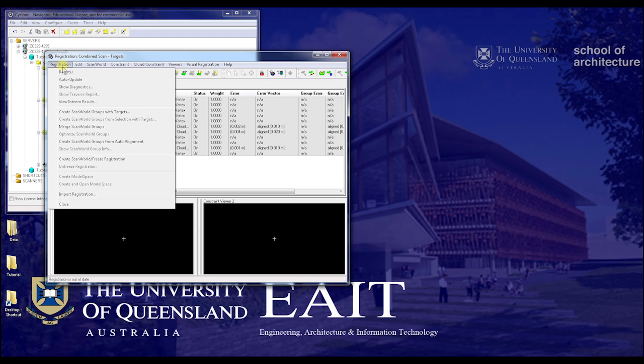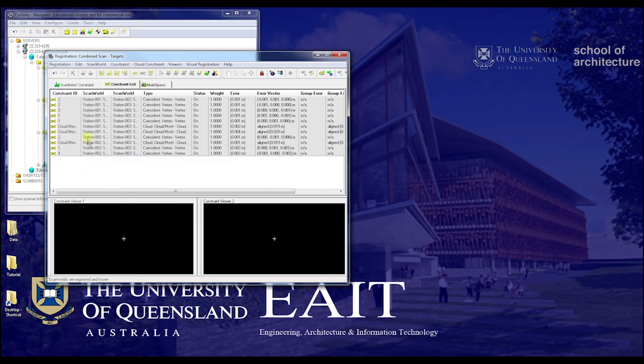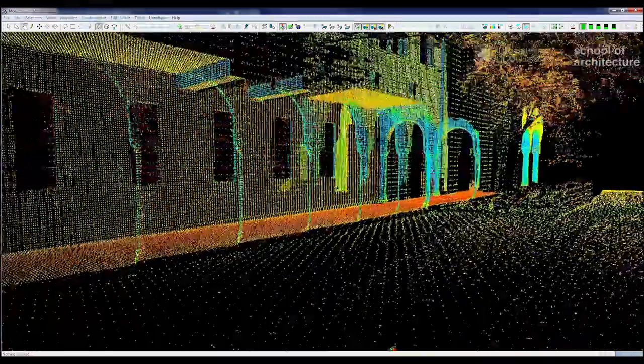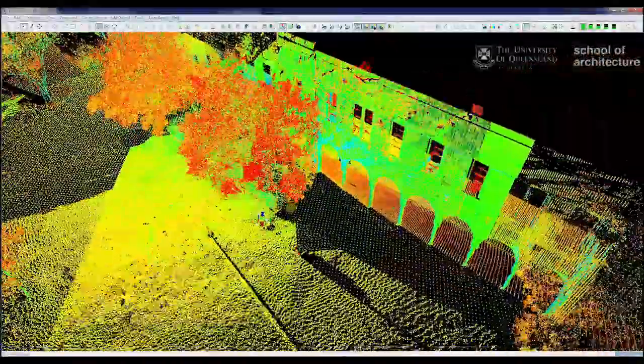From here, we want to freeze the scan world to lock everything in place so we can work with the combined scans. Go to Registration, Create Scan World, Freeze Registration. The next step is to create and open a Model Space. In Model Space — unlike TrueSpace — we can navigate freely rather than being locked to the scanner's single position, and move around the scan.